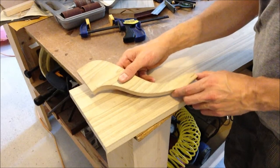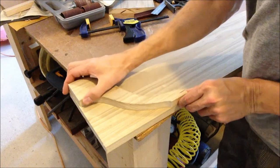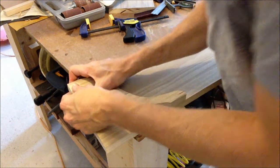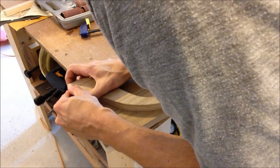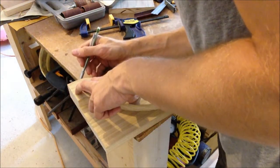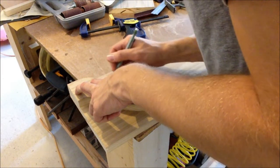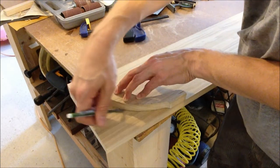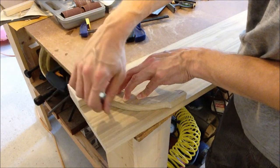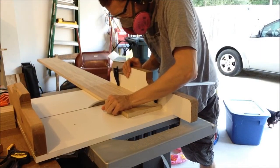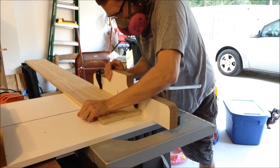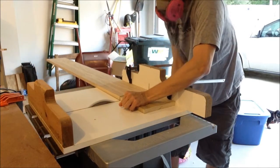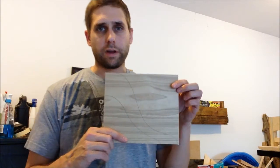Now I'll take the template and just trace it out, line both ends up. So I've got all these blocks cut out now.